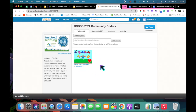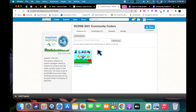Now we can see that my project has been added to the Community Coders Studio. I hope this video showed you how to add your project to the RCDSB Community Coder Studio so that we can share and see all the creations that have been made. Thanks for watching!